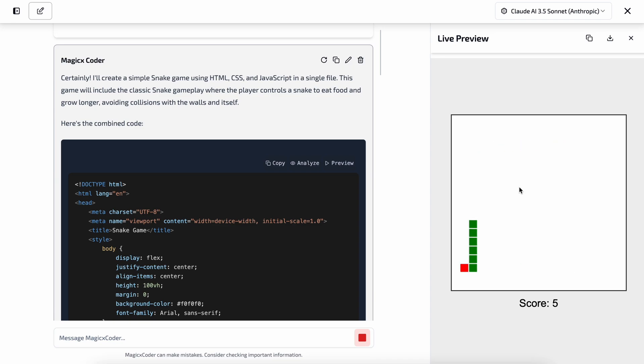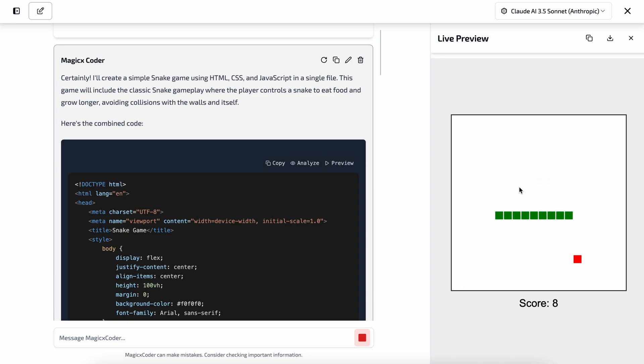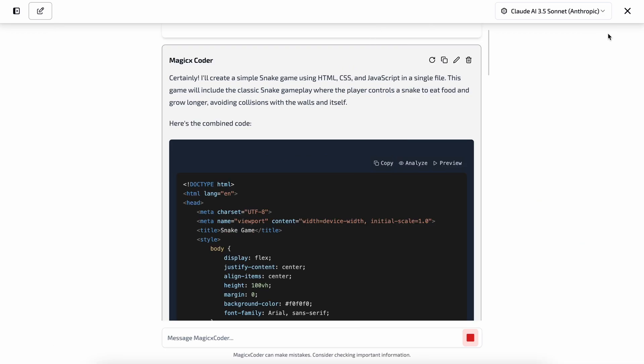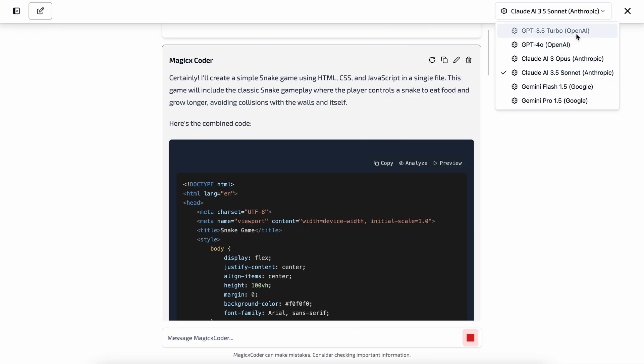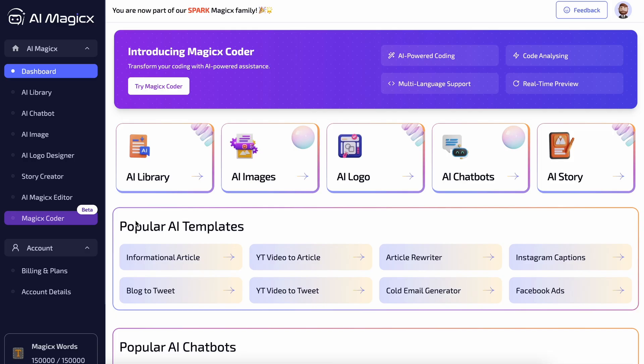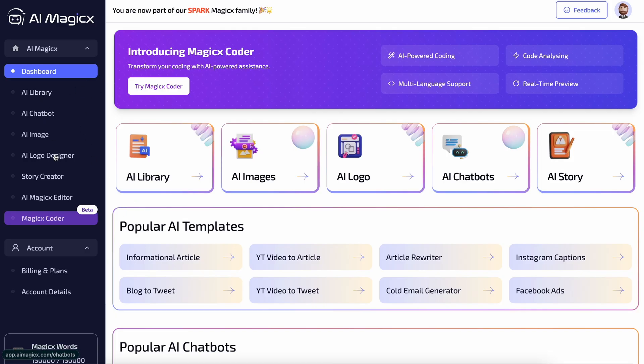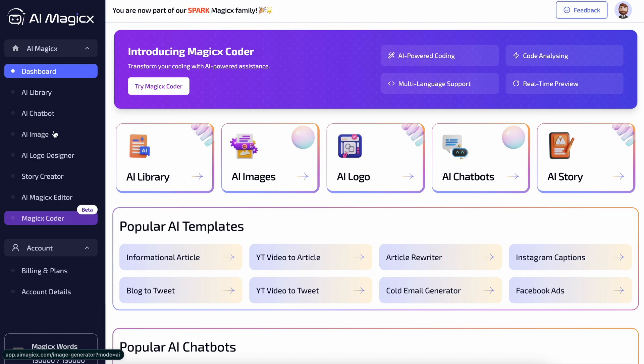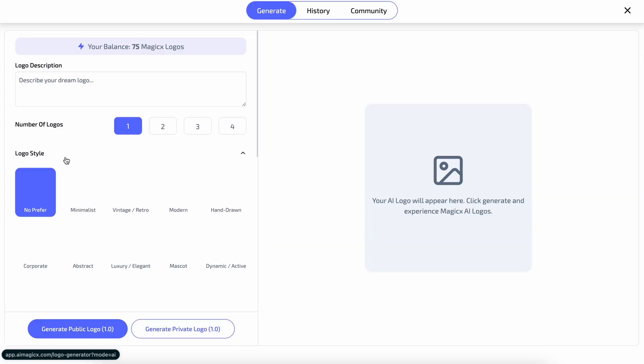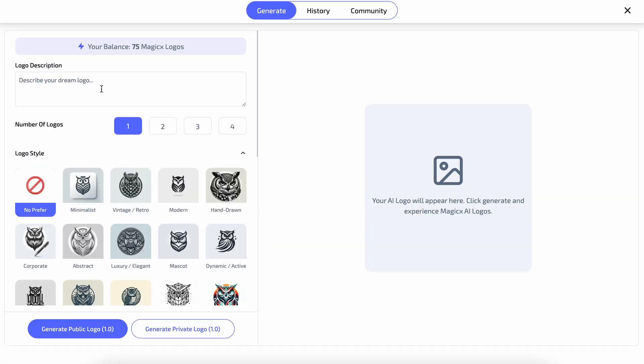So it can generate almost anything, and it works really fast as well. Plus, you also get the option to generate the code using multiple models, which means that you are not just limited to one model, and you can use multiple models as much as you want. But the platform also has multiple other features, like logo generator, image generator, story creator, and multiple other things as well.